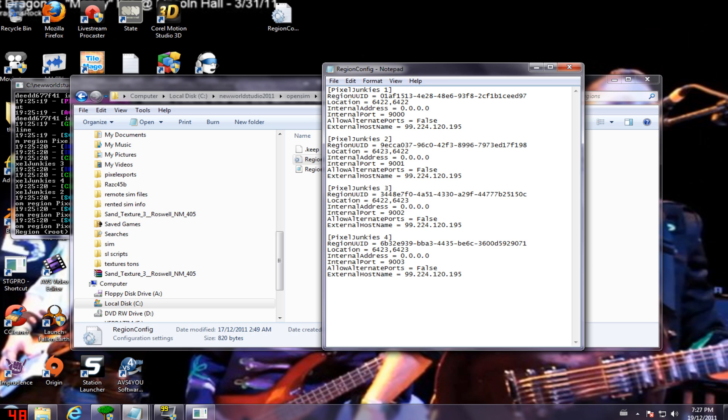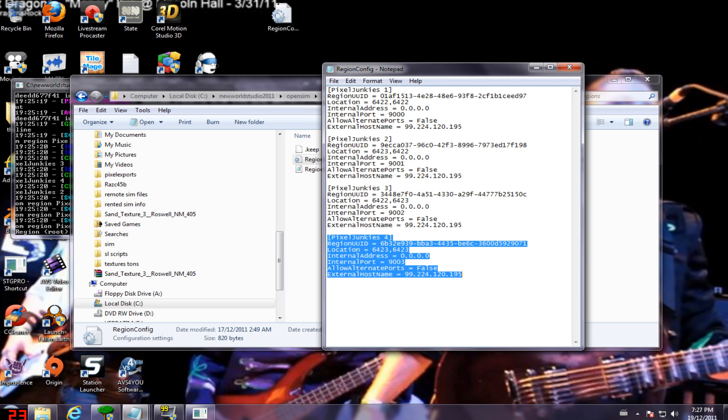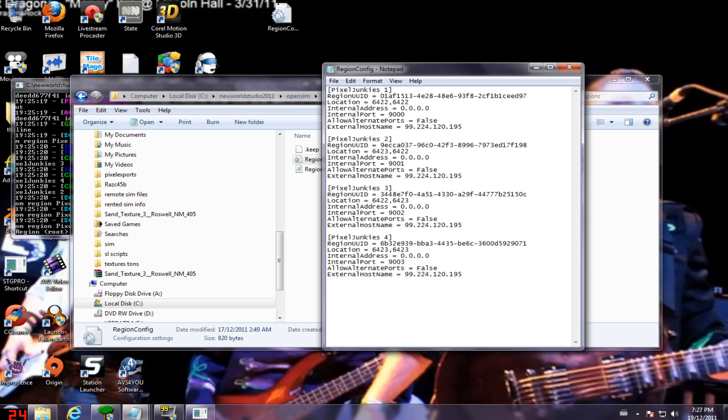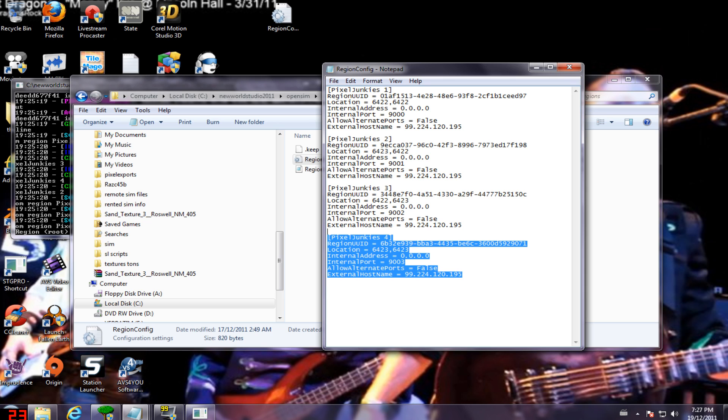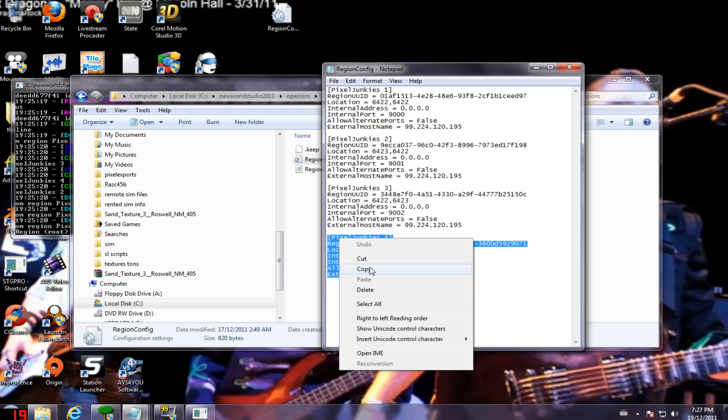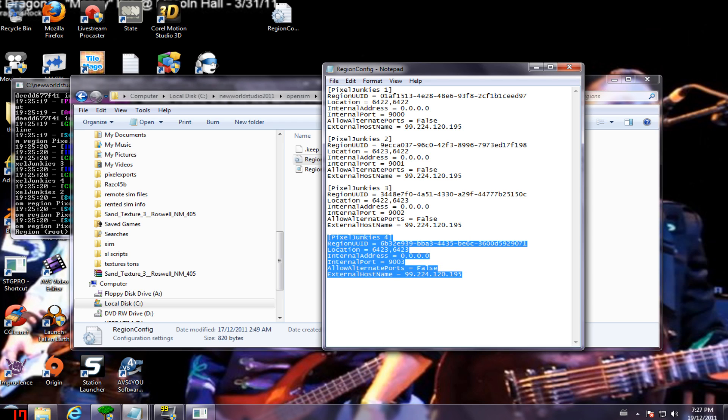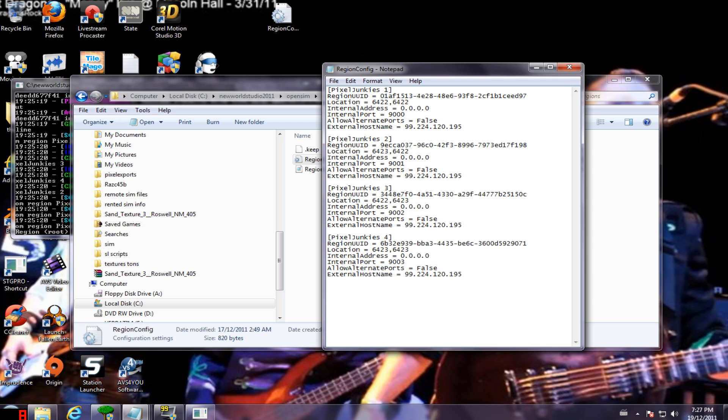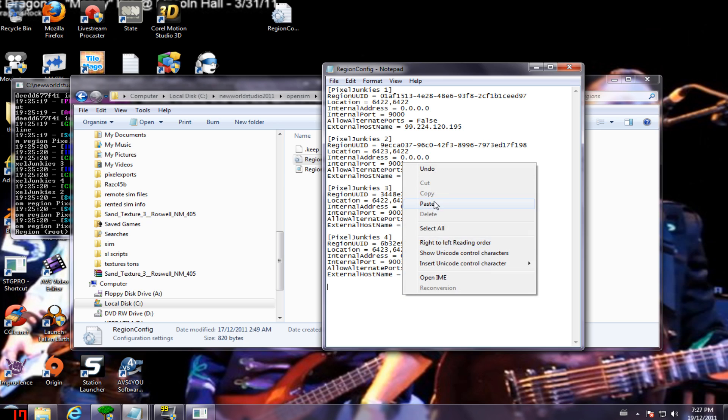So this is the file we want. Here you see, these are my four regions on my map. Pixel junkies one, two, three, four. So I want to add a fifth.